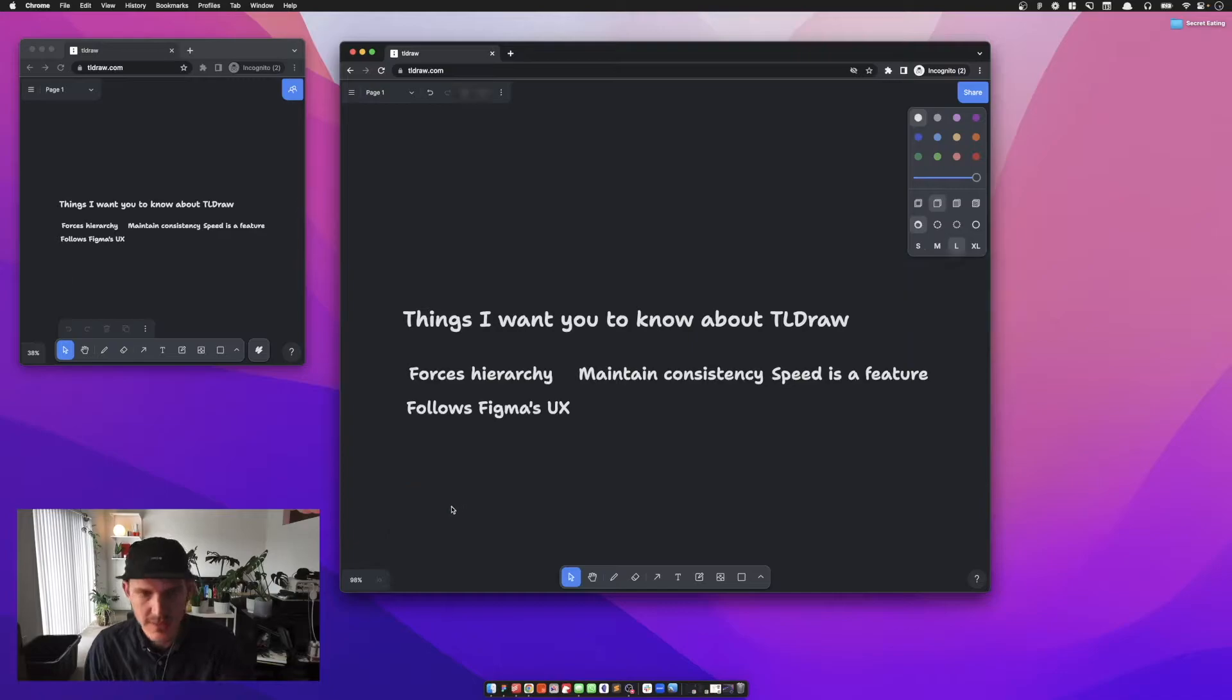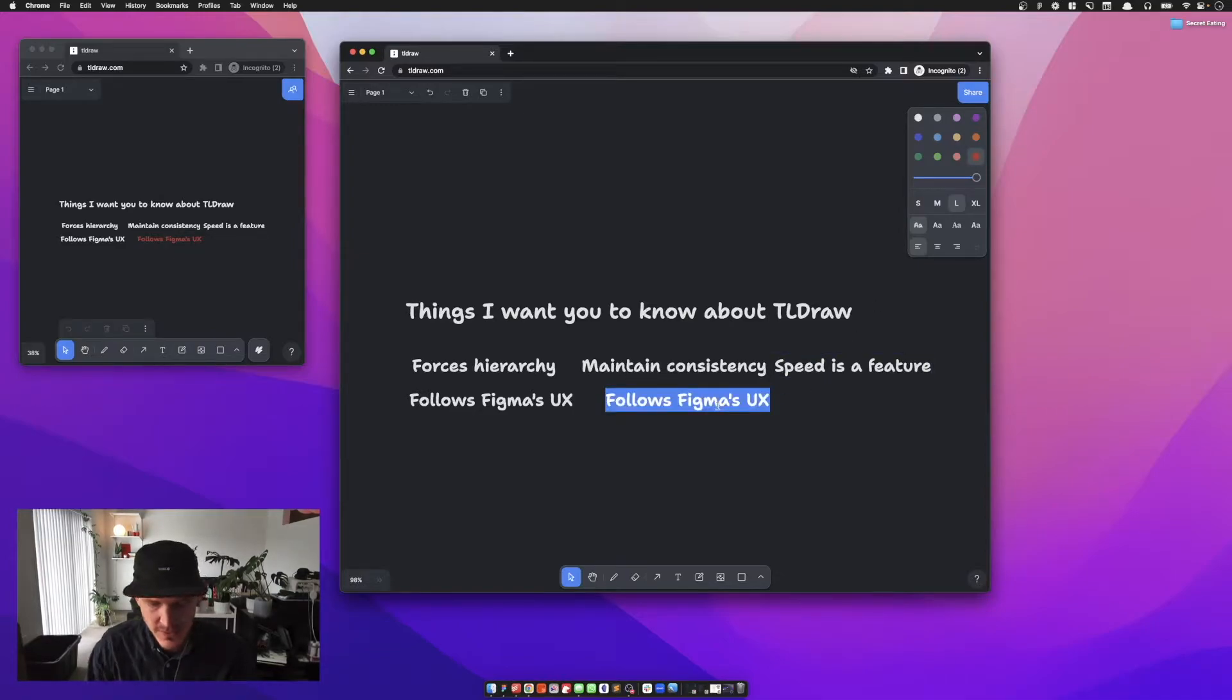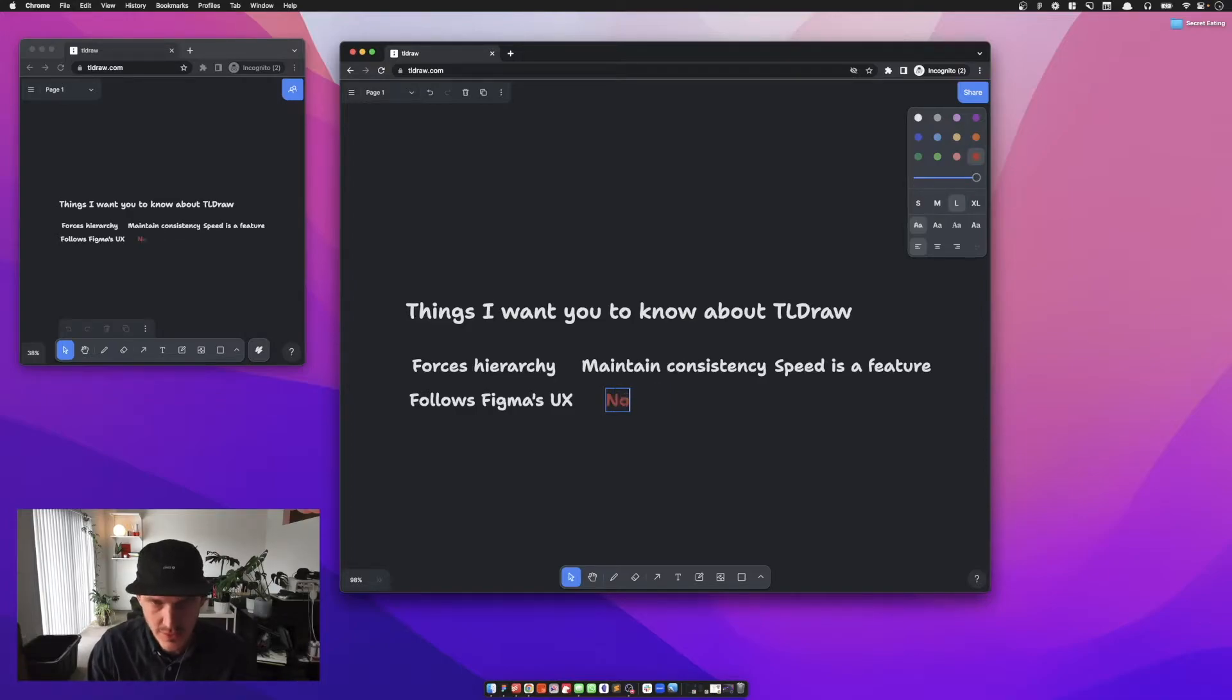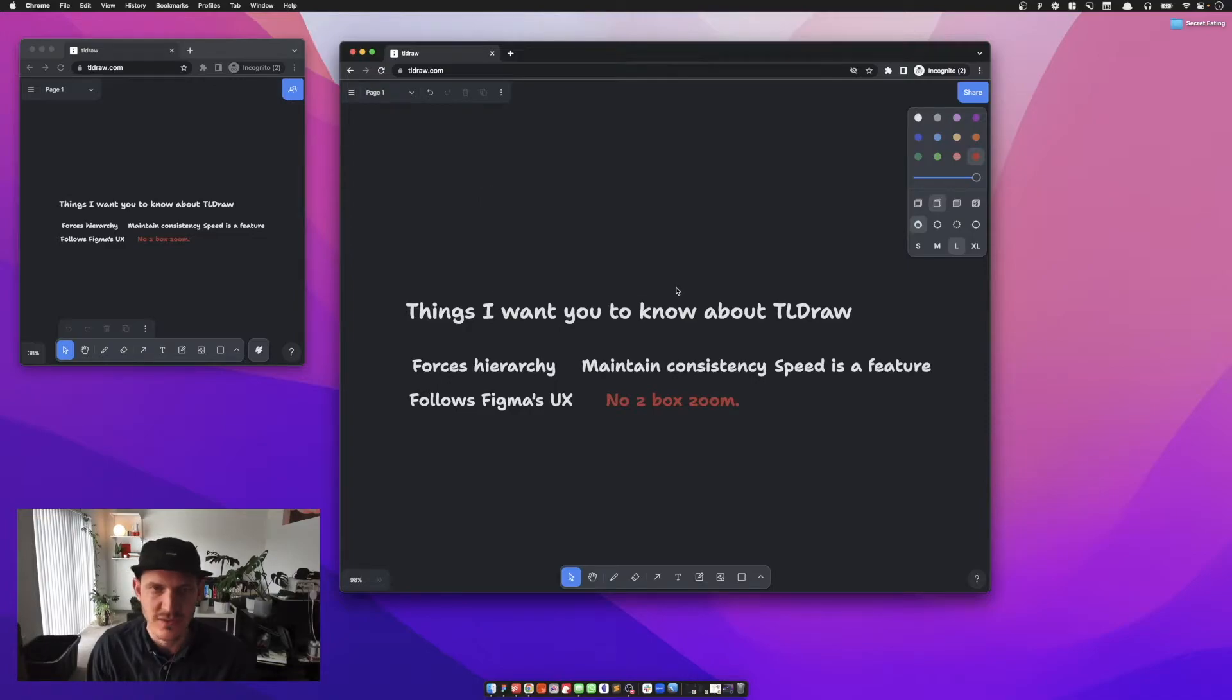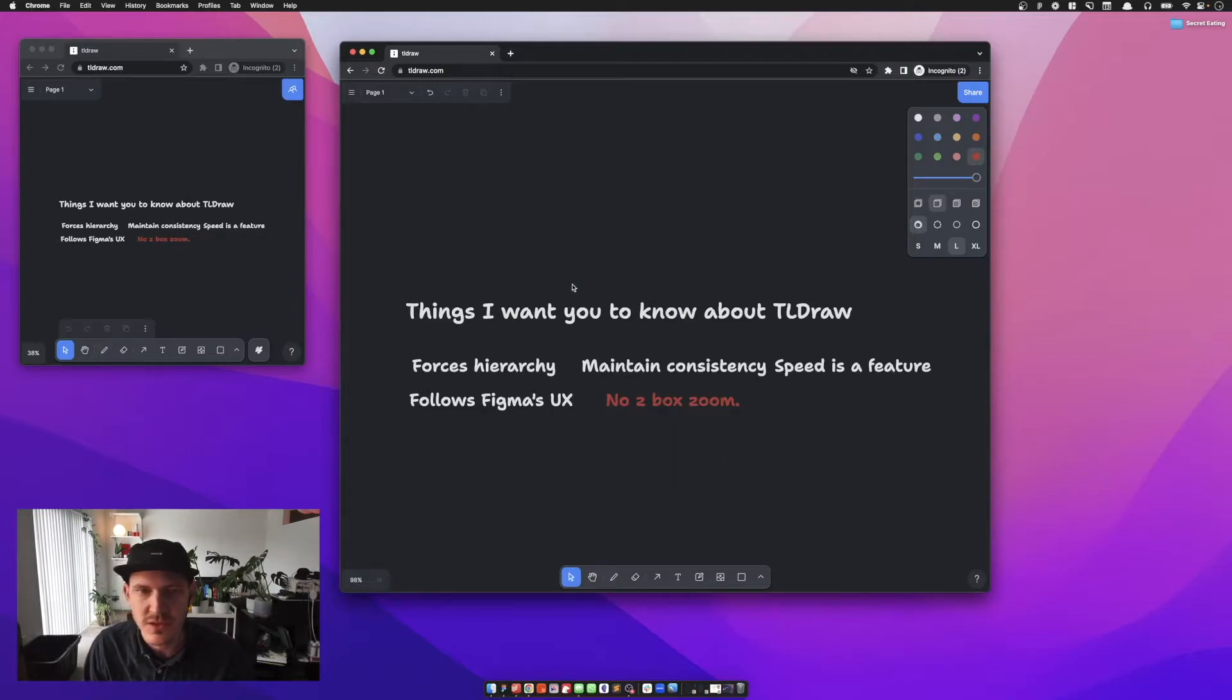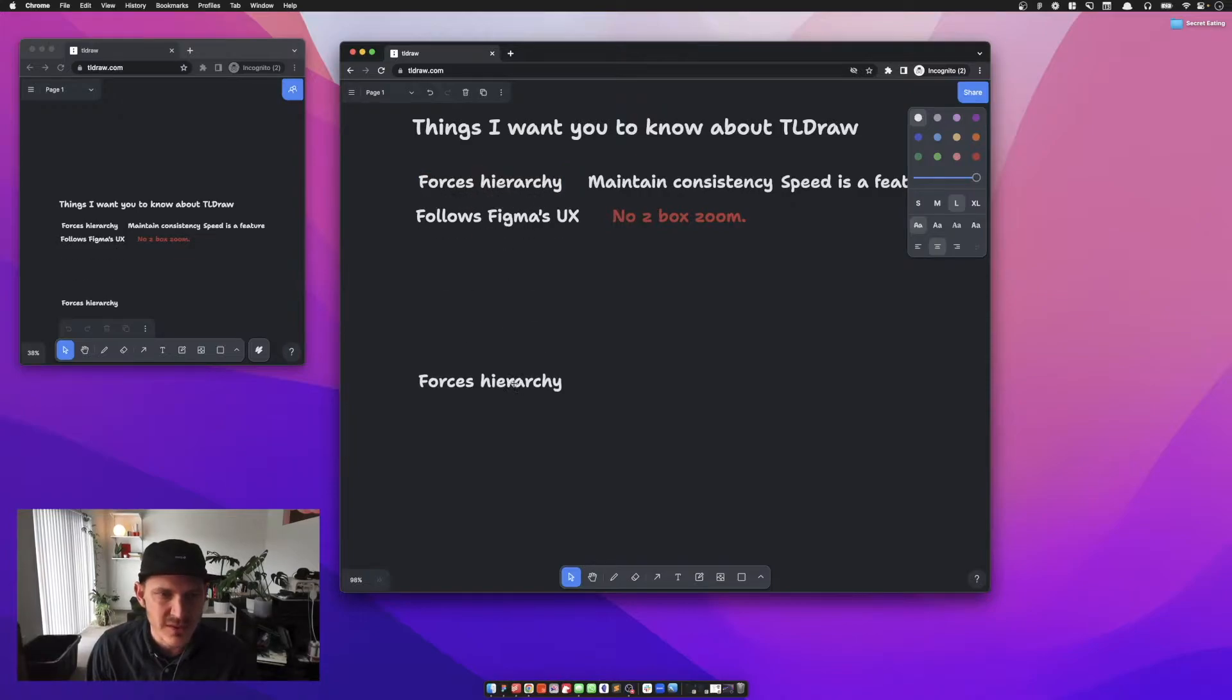What I don't like is it doesn't follow it exactly. Some of the Figma things are not followed, which is zoom does not equal z-box zoom. Z-box zoom is when I hold Z and I draw a square and then I can zoom to it in Figma. It doesn't allow you to do that, but I think that could change.